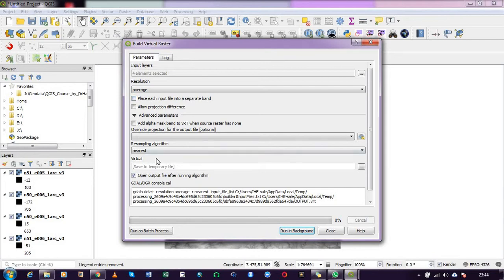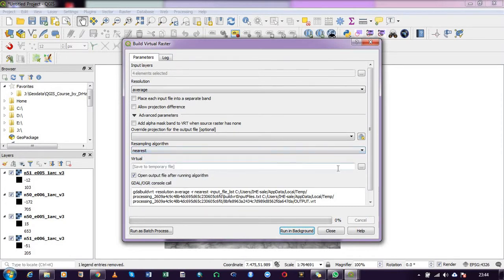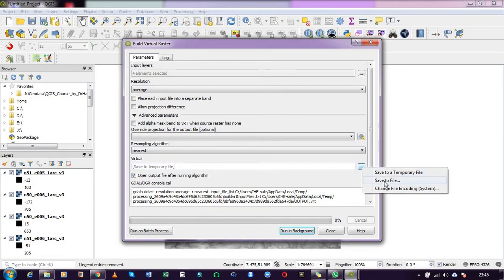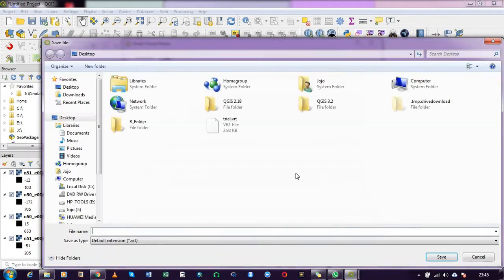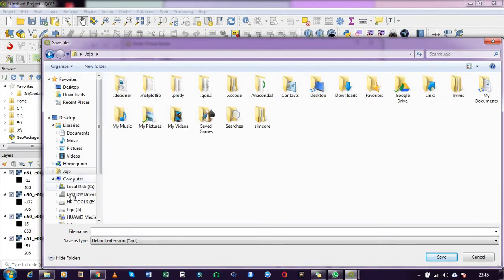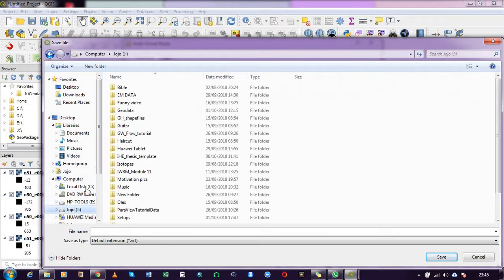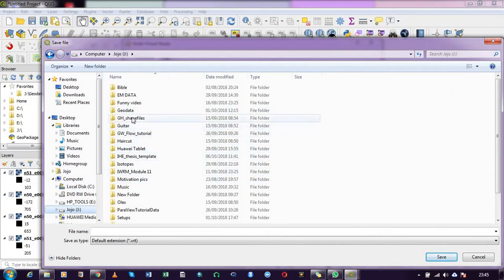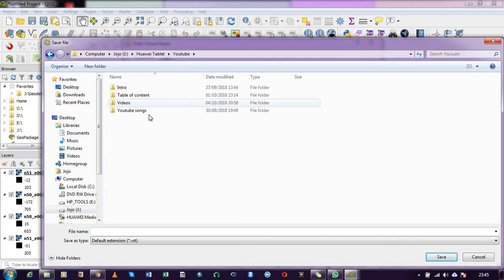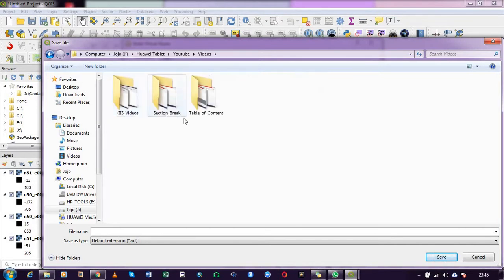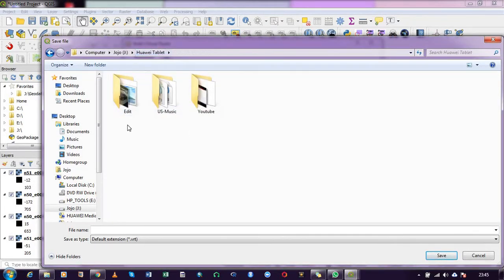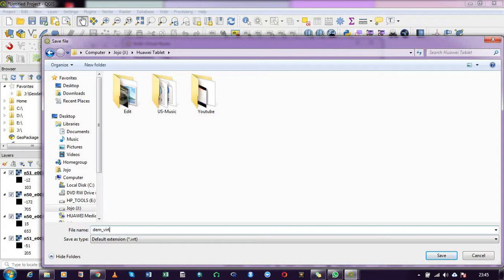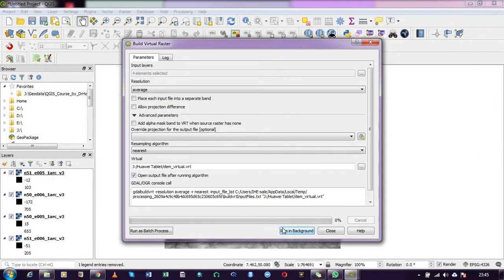For the resampling algorithm, we leave it as is. Then we specify the folder where we want to store our output. I have a folder here, let me see... okay, I'll just save it here and give it a name as DEM_virtual.